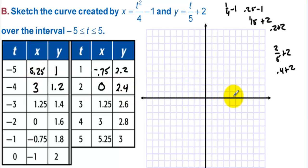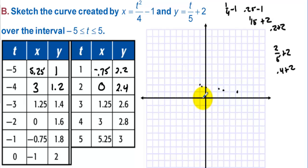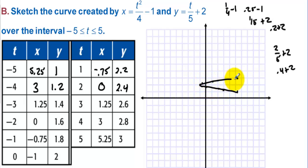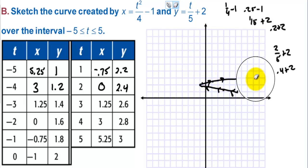Let's plot the points: (5.25, 1), (3, 1.2), (1.25, 1.4), (0, 1.6), (negative 0.75, 1.8), (negative 1, 2), (negative 0.75, 2.2), (0, 2.4), (1.25, 2.6), (3, 2.8), and (5.25, 3). This is another parabola and it has direction, so we give the direction right there and stop at that last point.